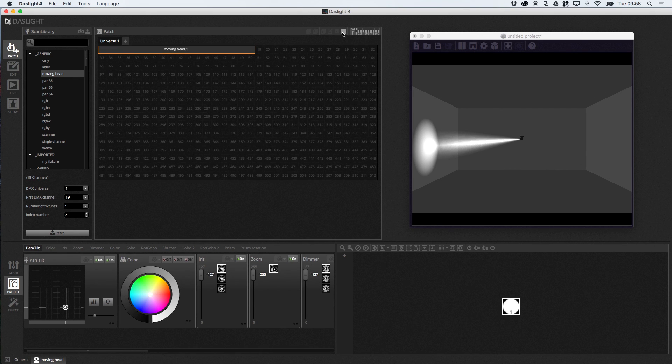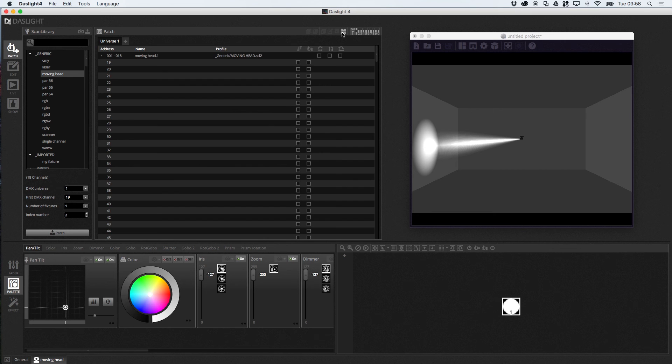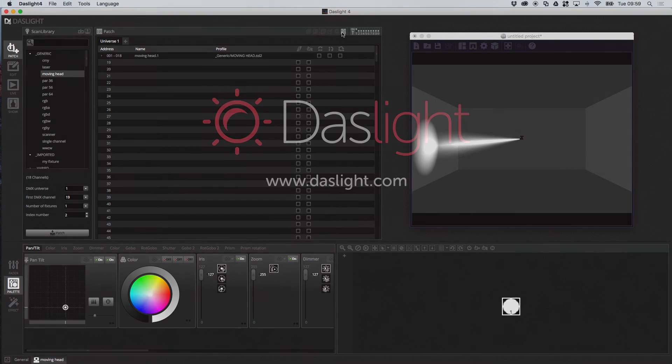So that's the advanced patching. In the next tutorial. We're actually going to go. And start looking at arranging lighting fixtures. And things we can do with the actual control of the lighting fixtures.